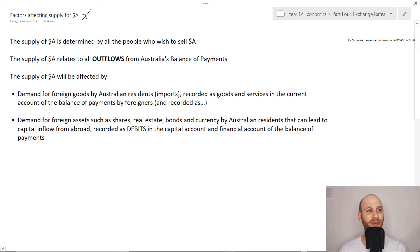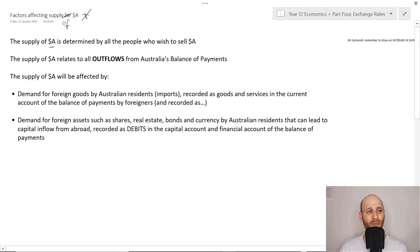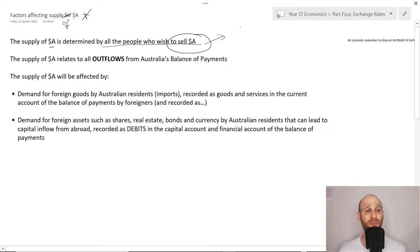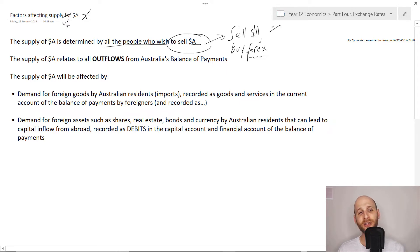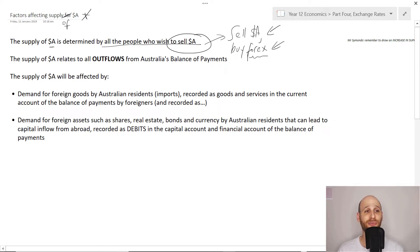We're looking at factors that affect the supply of the Australian dollar. The supply of the Australian dollar is determined by all the people who want to sell Australian dollars — essentially they want to sell Australian dollars and buy Forex. Forex does not stand for 'for example'; it stands for foreign exchange. So they want to buy some other country's currency.